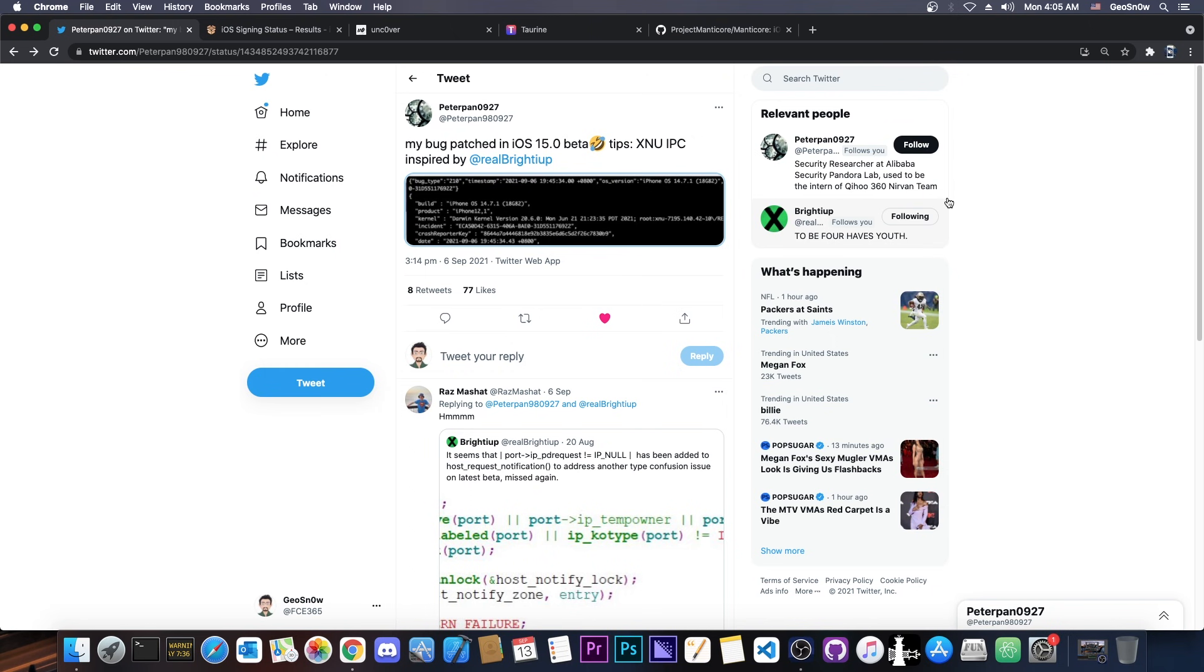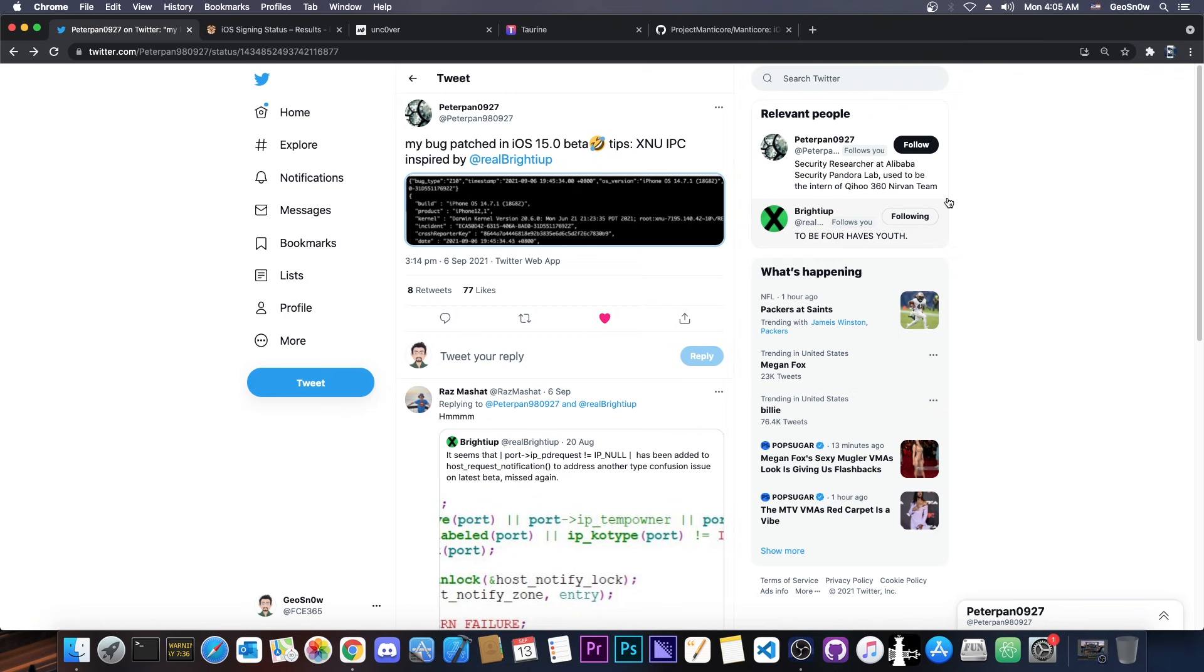Well, while I talked to them on DMs, they told me that the bug is a type confusion and it might be reachable from the sandbox or it may not be, but they believe it is.